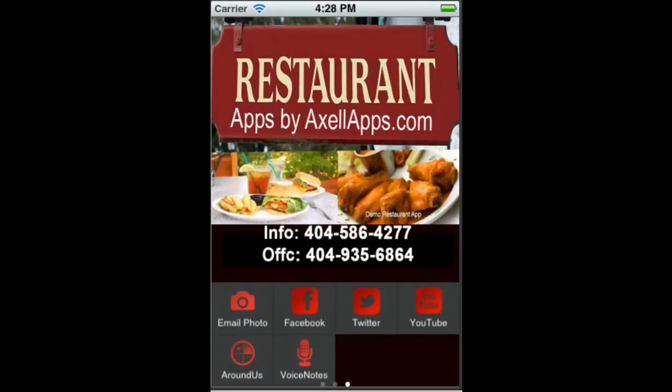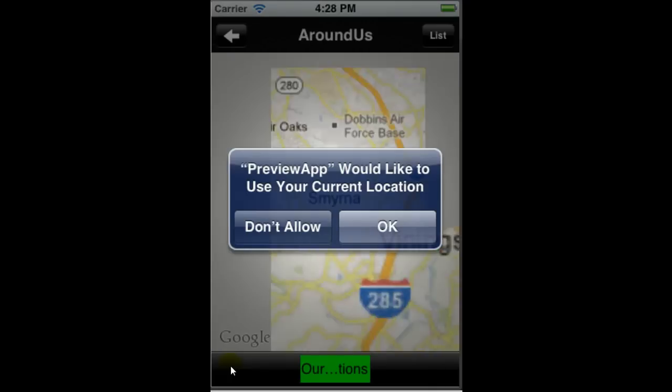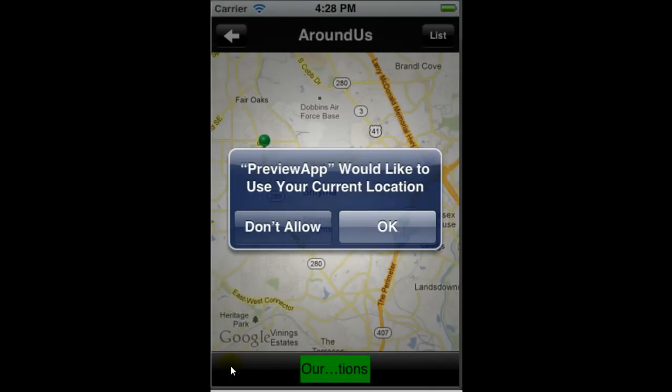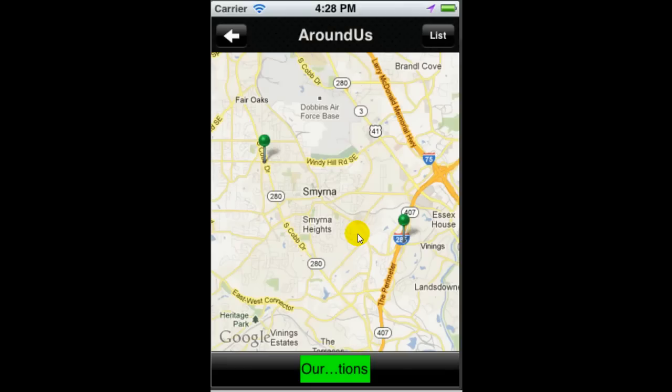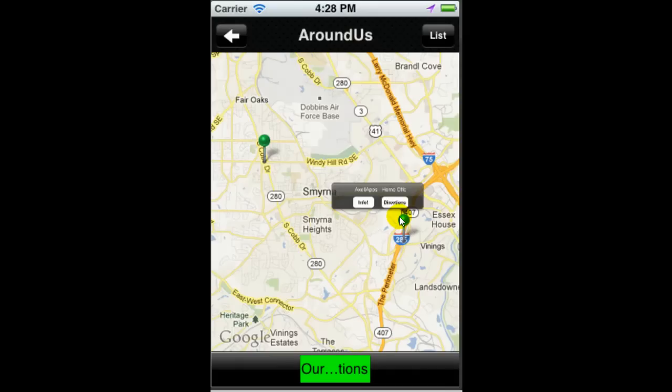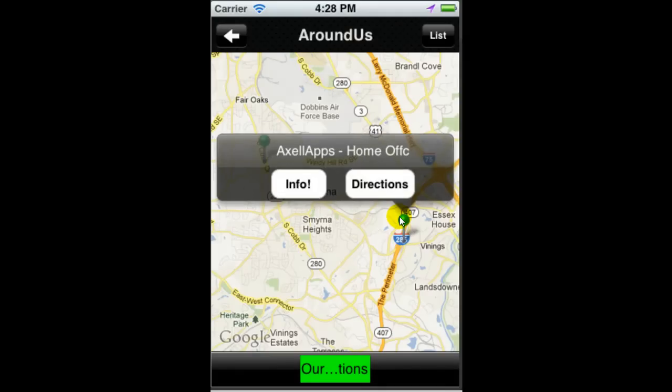Okay, now for the final two tabs: the around us tab and voice notes. The around us tab will give you access for your different locations. So if you had locations across the town or around the corner, you can indicate those locations. If you click on the pin drop, you will get access for info and directions.